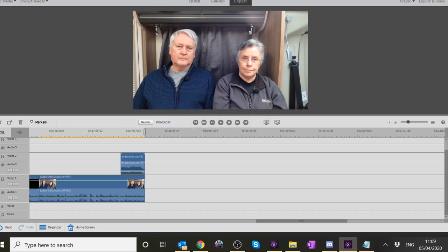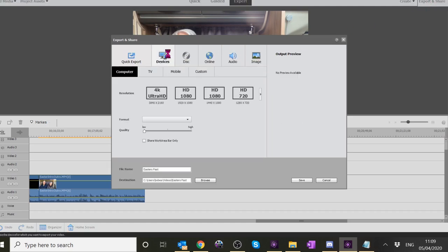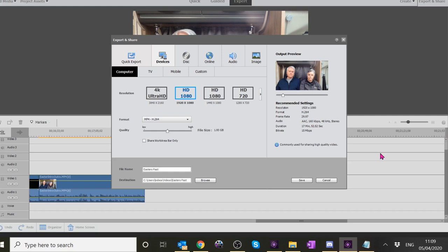Save it first and then Export and Share. Go to Devices - it's called Easters Past so that's fine, it's taken the name of the project. It takes a little while and gives you all the information - this is going to be a 1.93 gigabyte file, 17 minutes long. This is sometimes where you stop and think is this too long or too short. 20 minutes seems to be about the right length for videos like this.